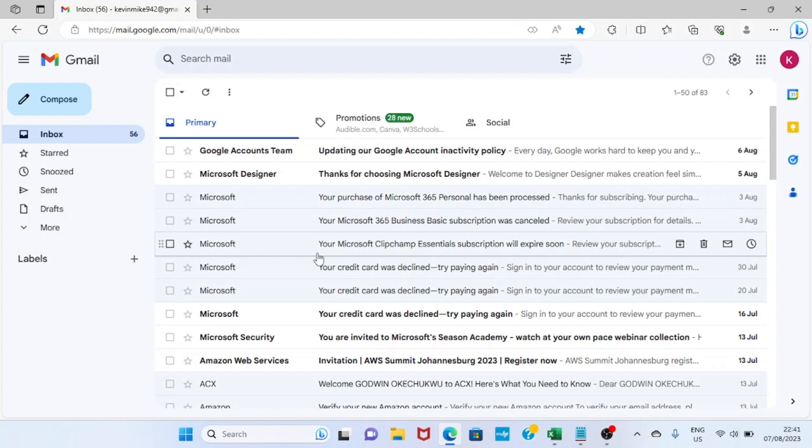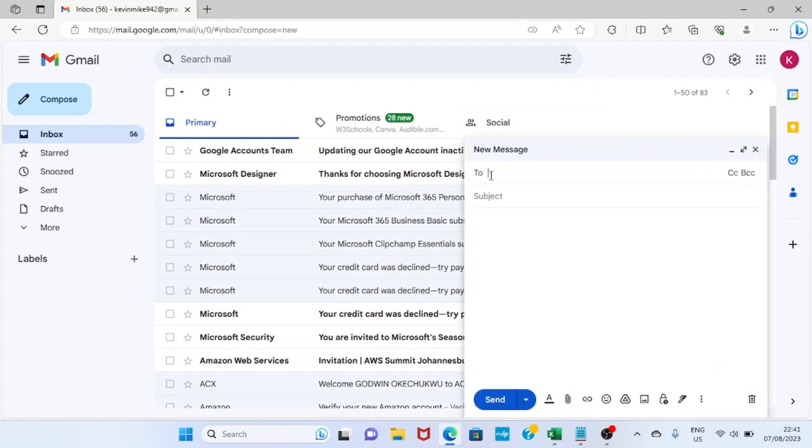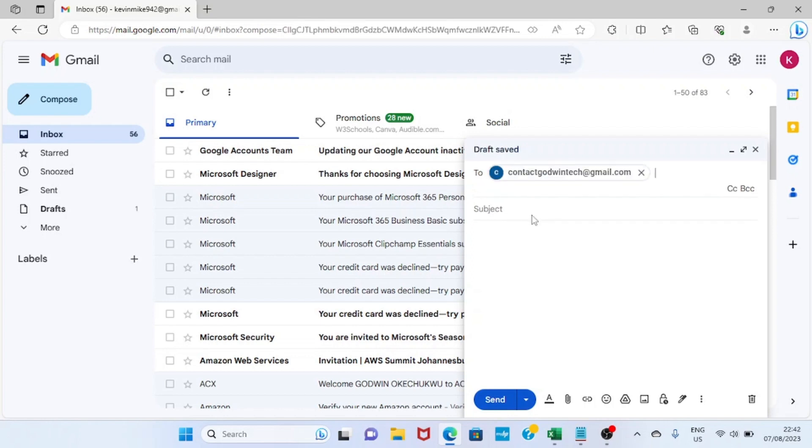As Gmail opens, right away I'll click on Compose. In the To section, I will type the email address of the person I want to send this email to. In this case, it's contact.cloudwintech@gmail.com, and for the subject, I will just give it a subject of my choice.